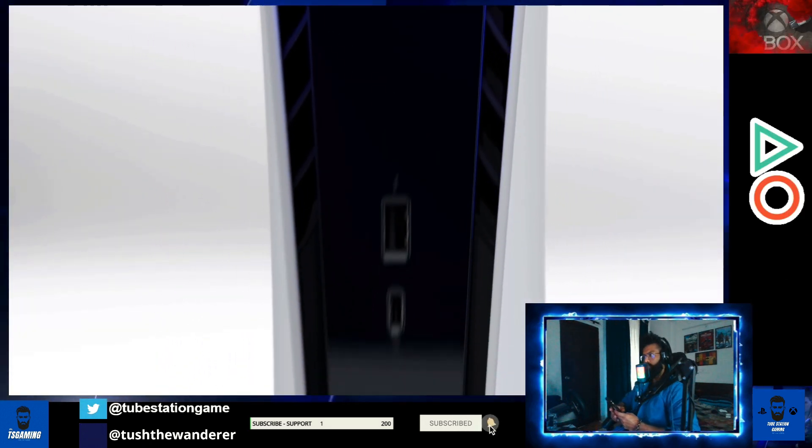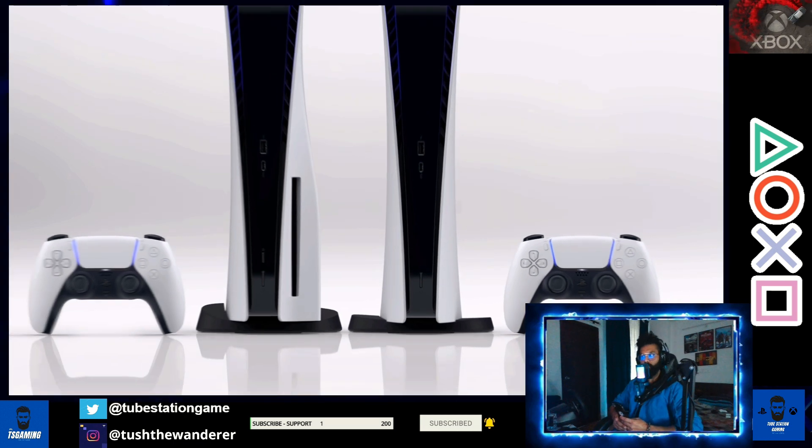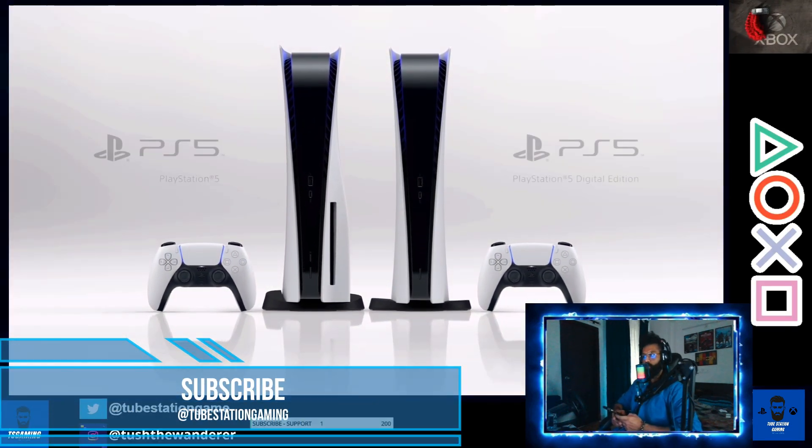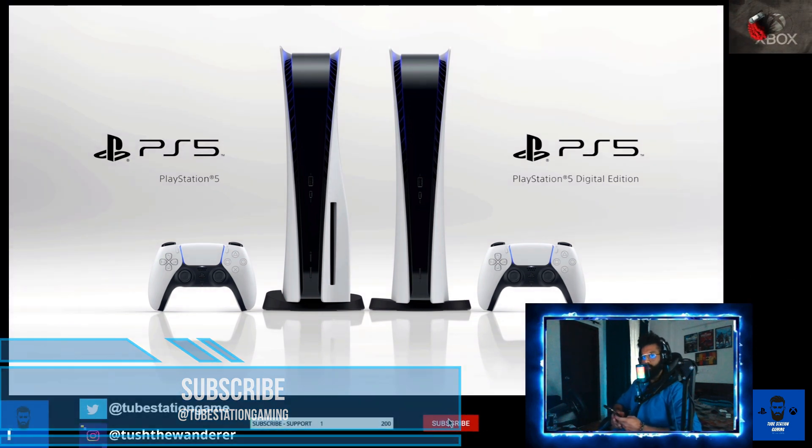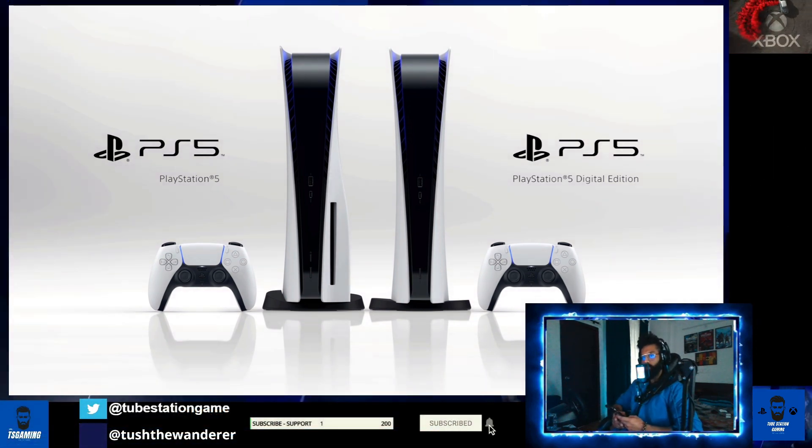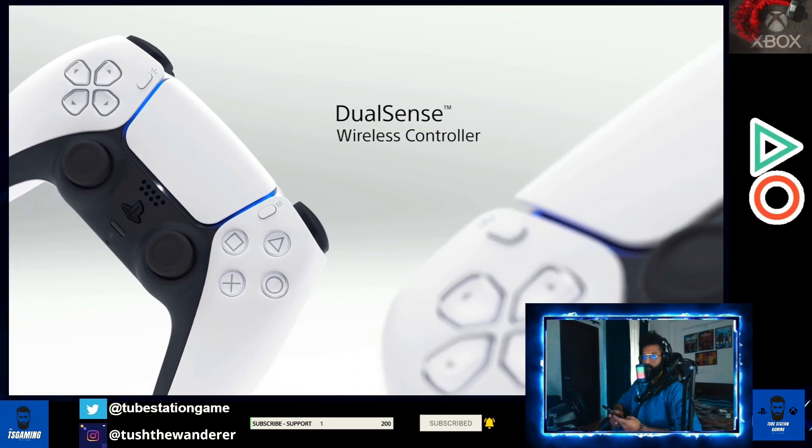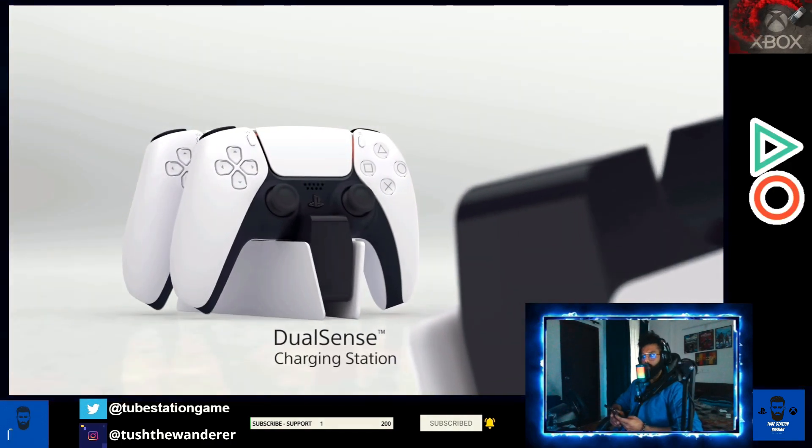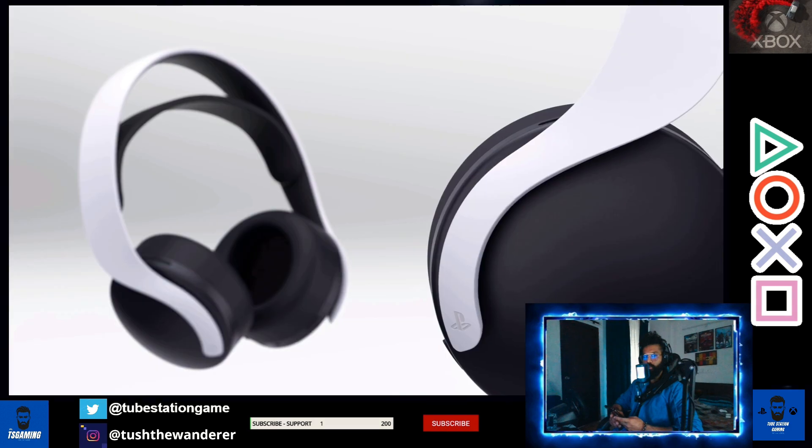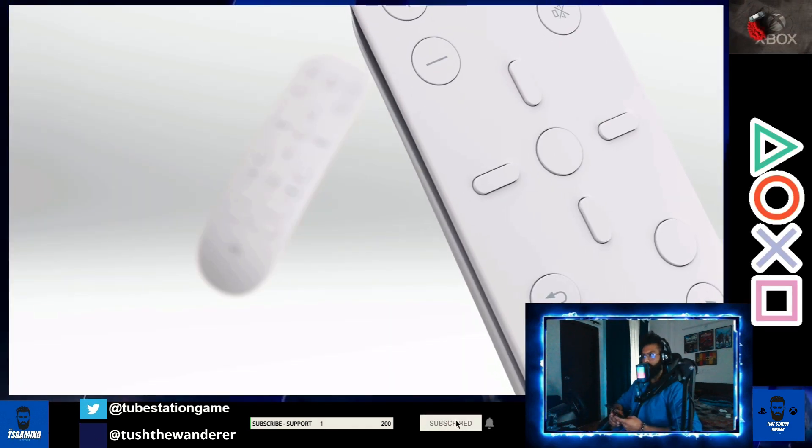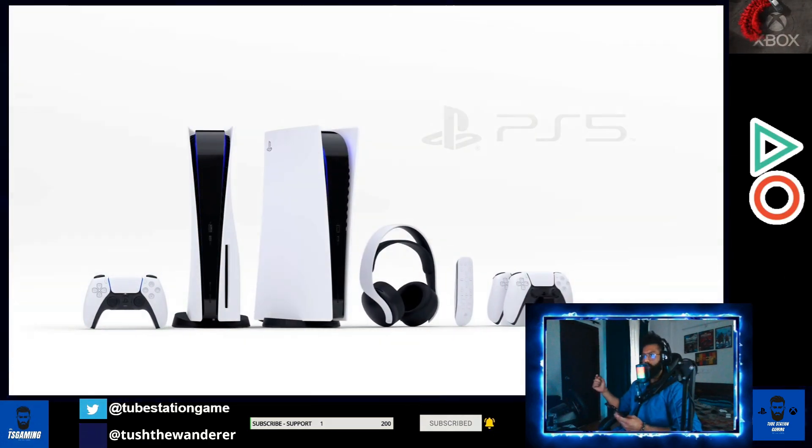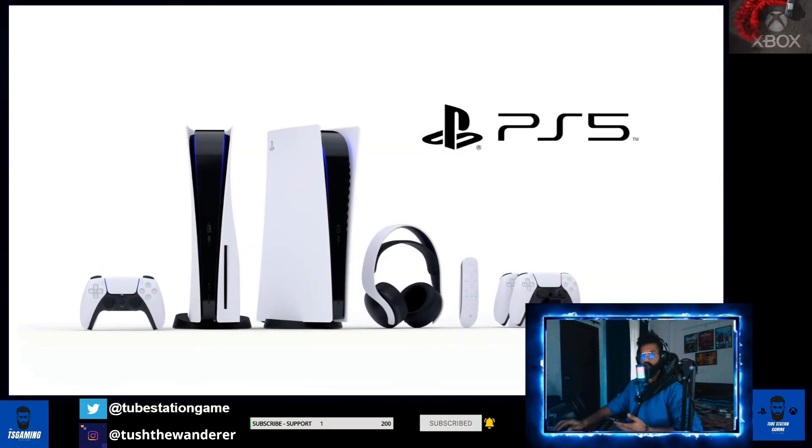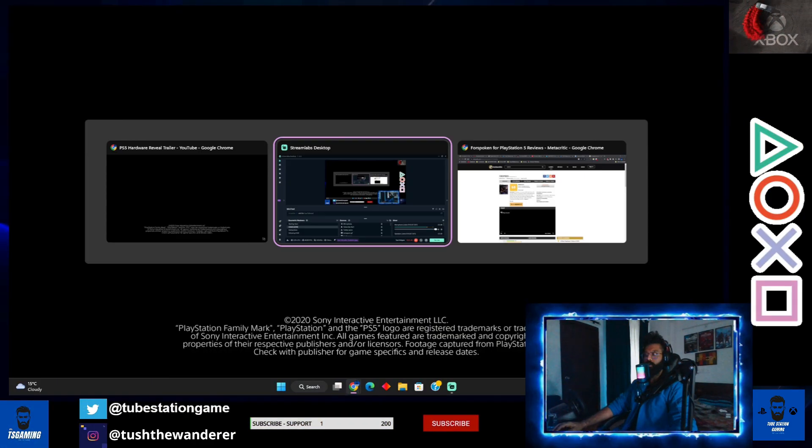Without any further ado, let's start the video. But first, if you're new to the channel, consider subscribing, liking the video, and share the video as well. Don't forget to take part in the giveaway - day after tomorrow is the last day of entry. I am giving away a 500 rupee PlayStation gift card. I'm going to link down that particular giveaway in the description box so you can definitely check it out.